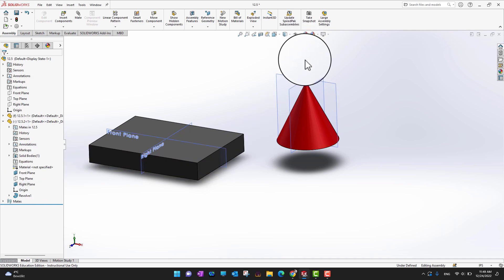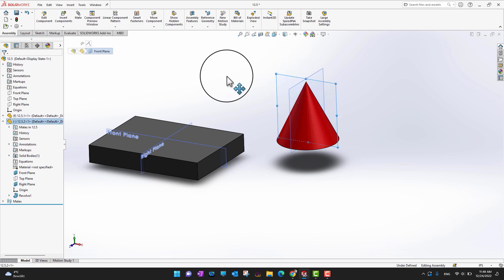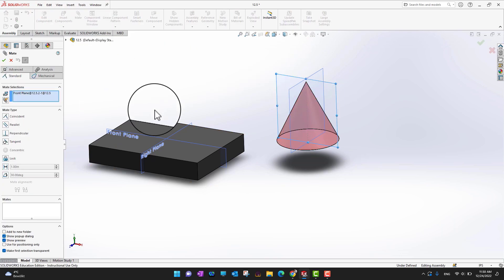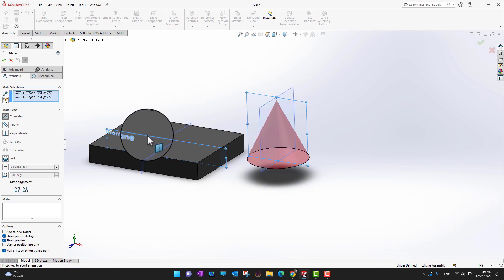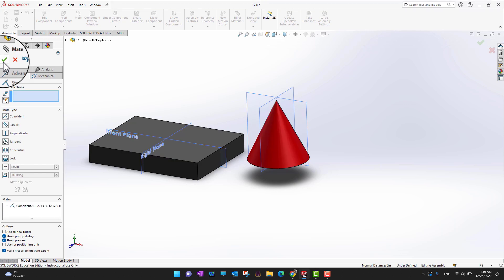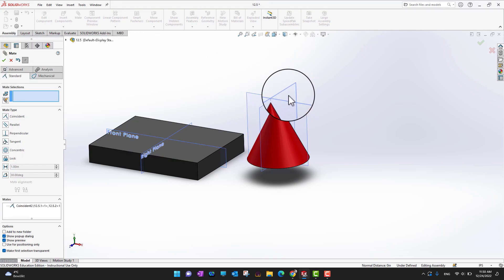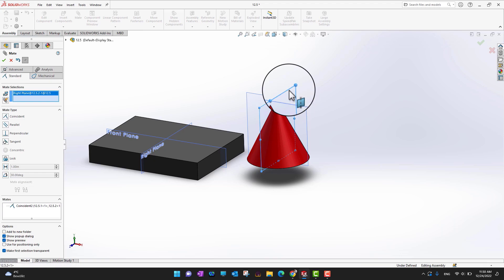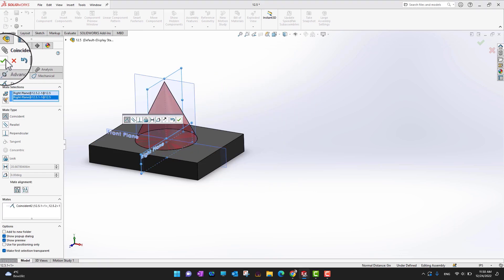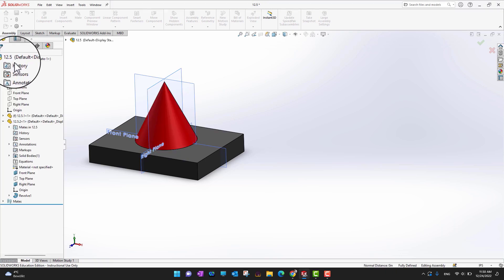I'm going to select the front plane and then go into mates and select the front plane of the other component, and click the green check mark to create a mate. Next, I'll select the right plane and then select the right plane of the other part, and click the green check mark again.